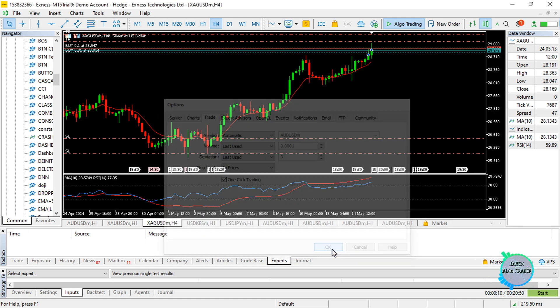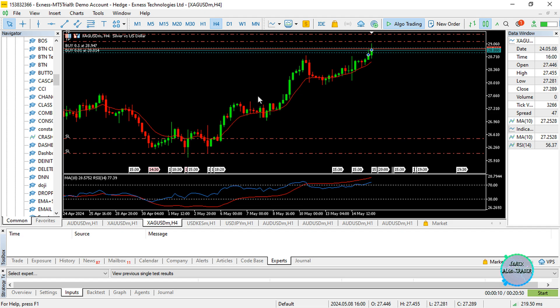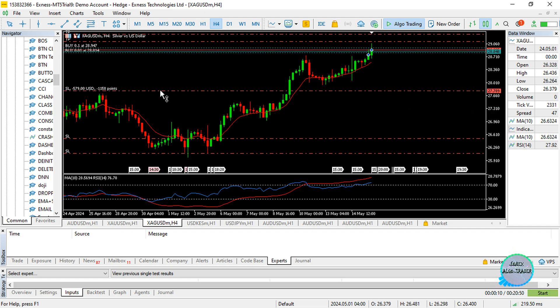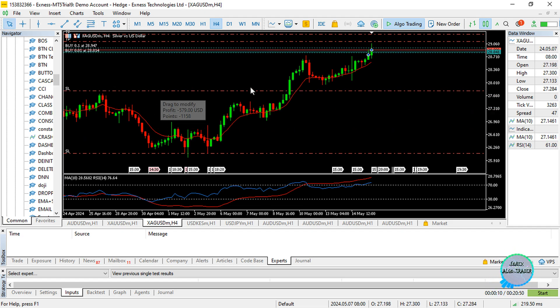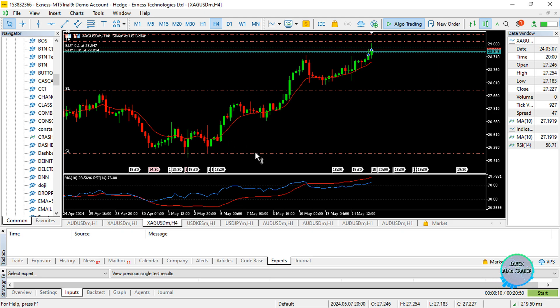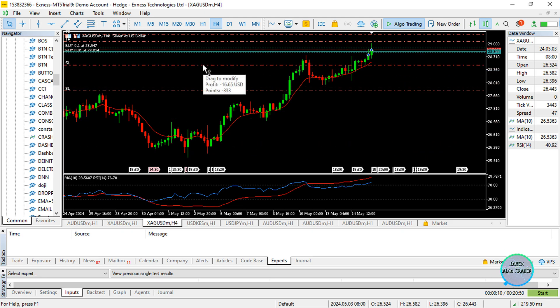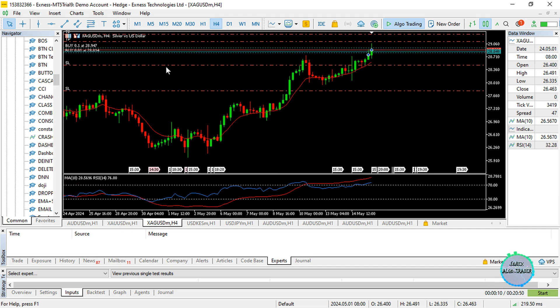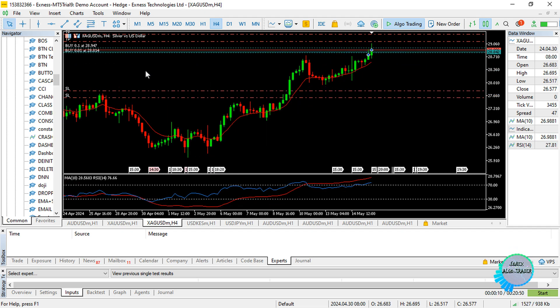it and it is automatically modified. If I want to modify the stop loss, it is automatically modified. If let's say I want to open a position over here now, I could just go ahead and once I click on